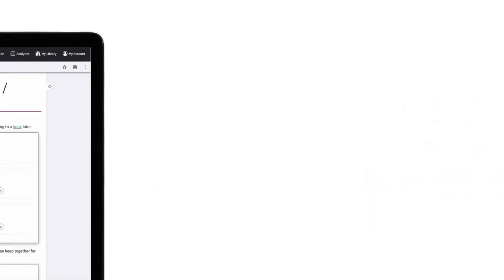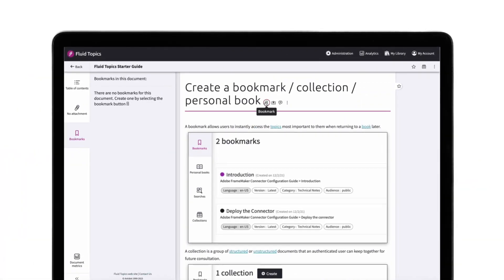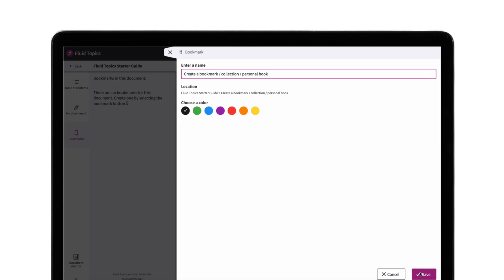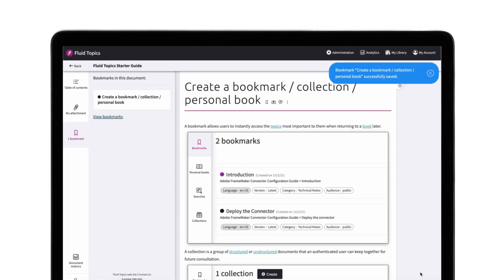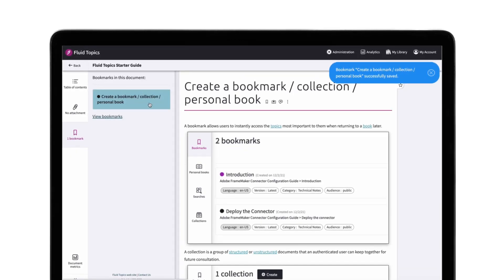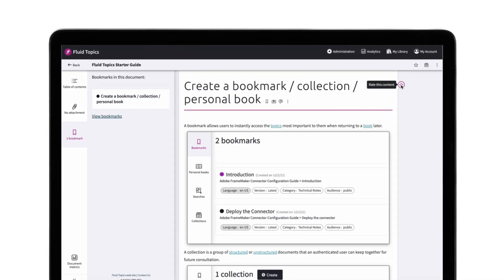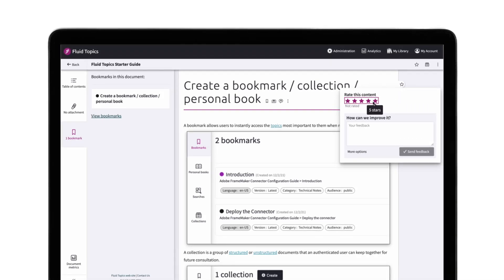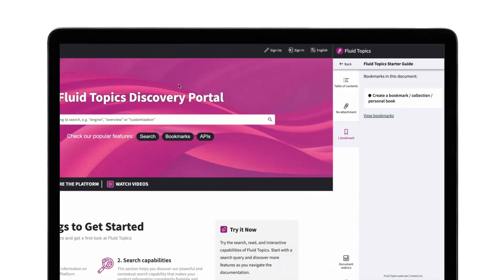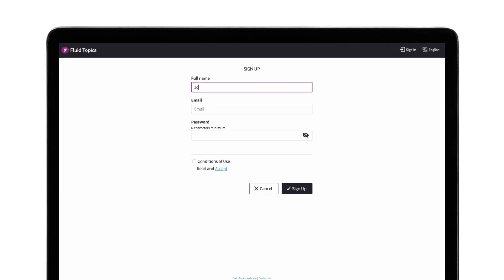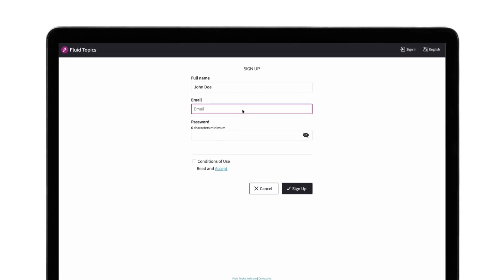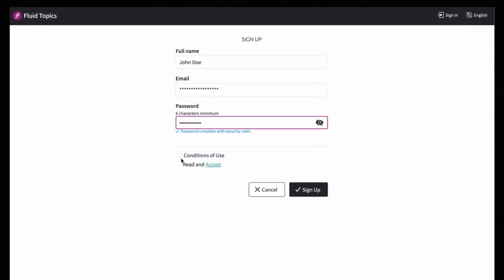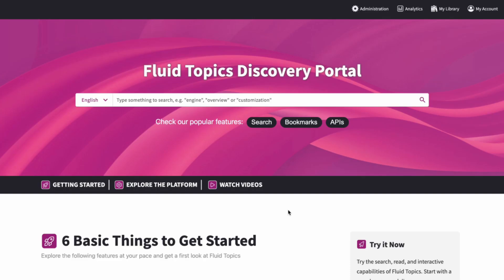Sections 4 and 5 dive into some of our interactive features with bookmarks and collections on the one hand, and feedback and ratings on the other. These functionalities help increase user engagement with your documentation and products. Just a quick note, if you'd like to try to create a bookmark or a collection or test the feedback and rating feature, you'll have to sign up and create a free account.